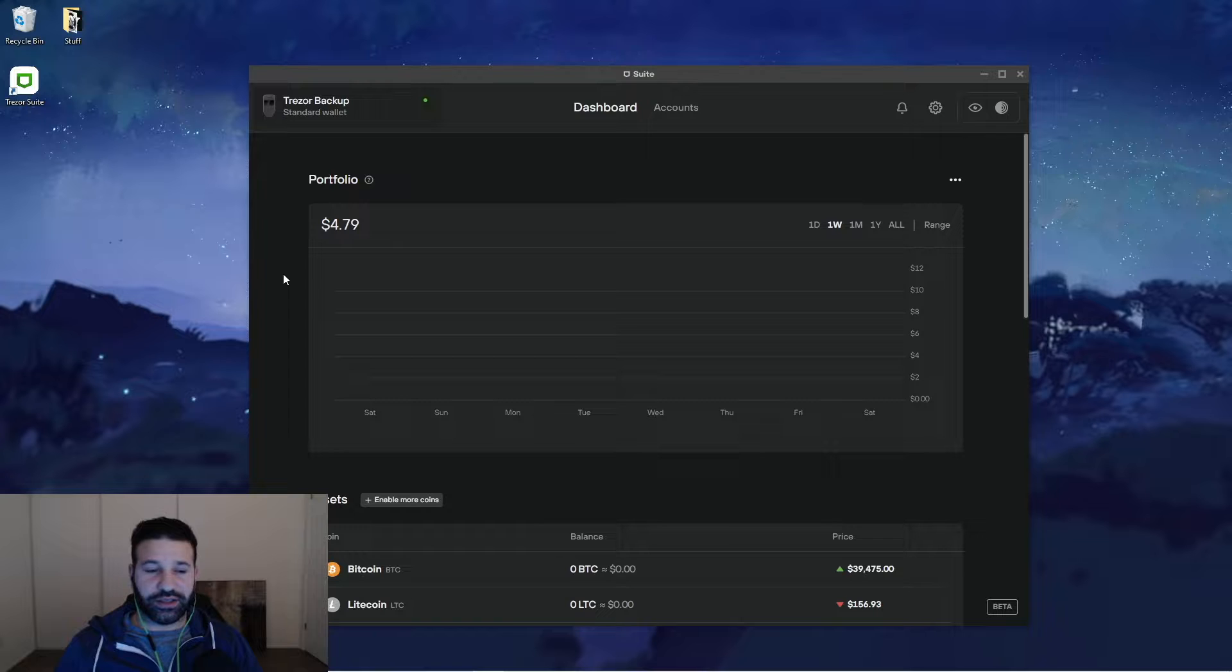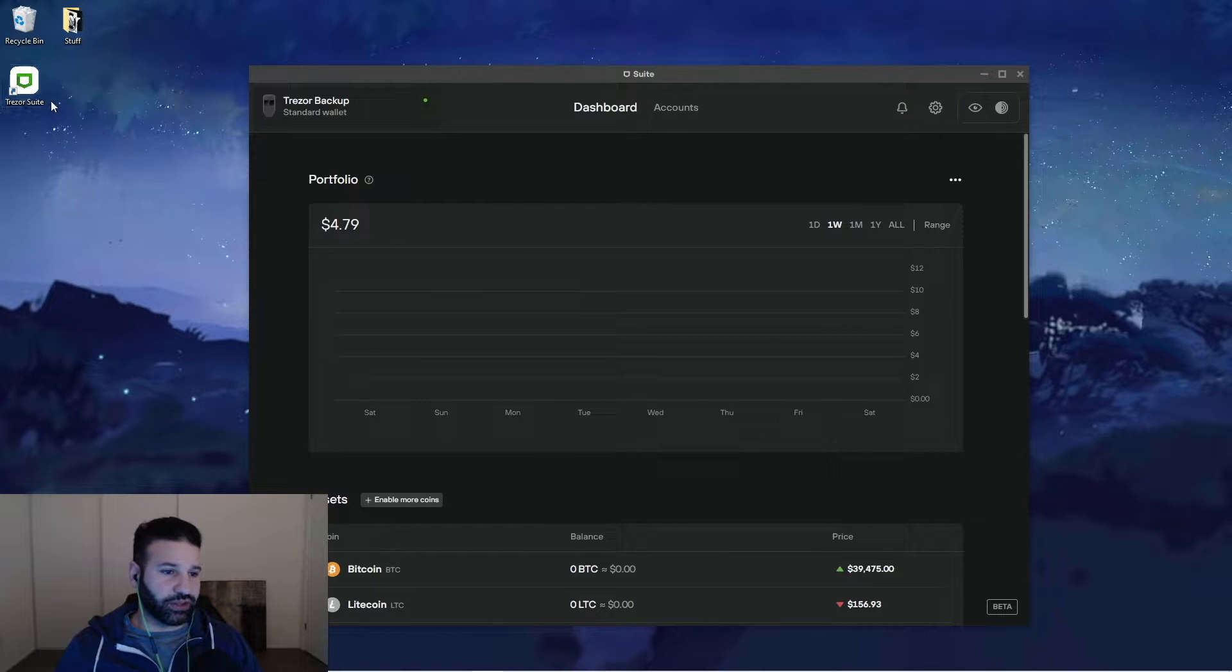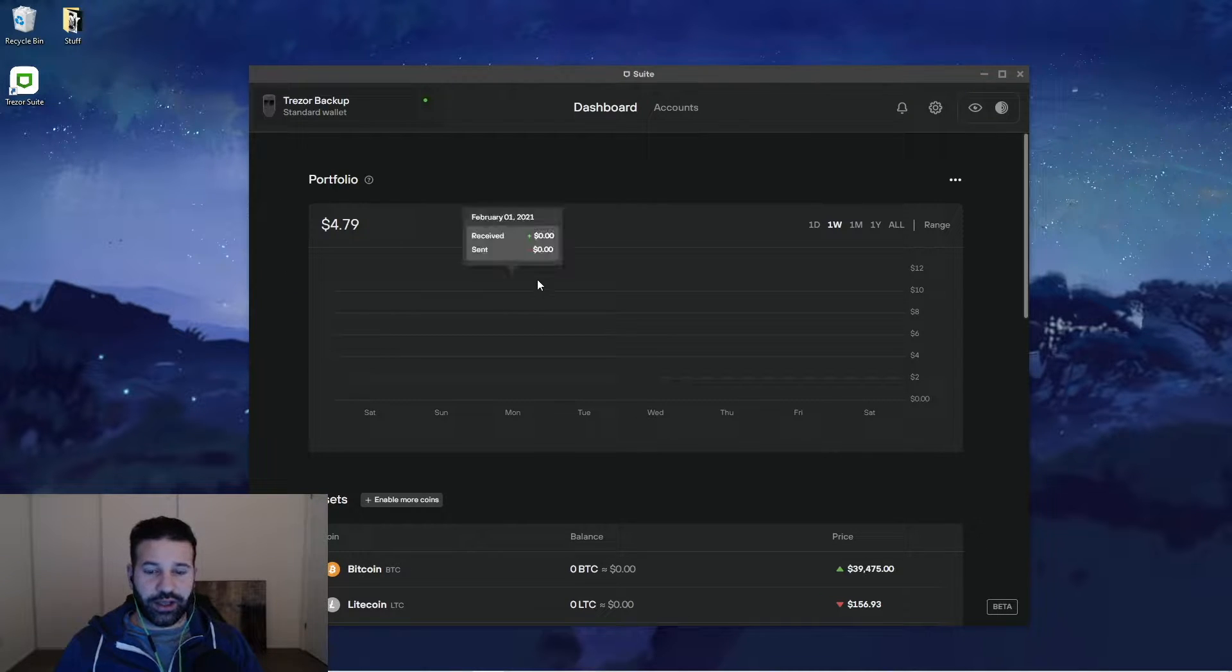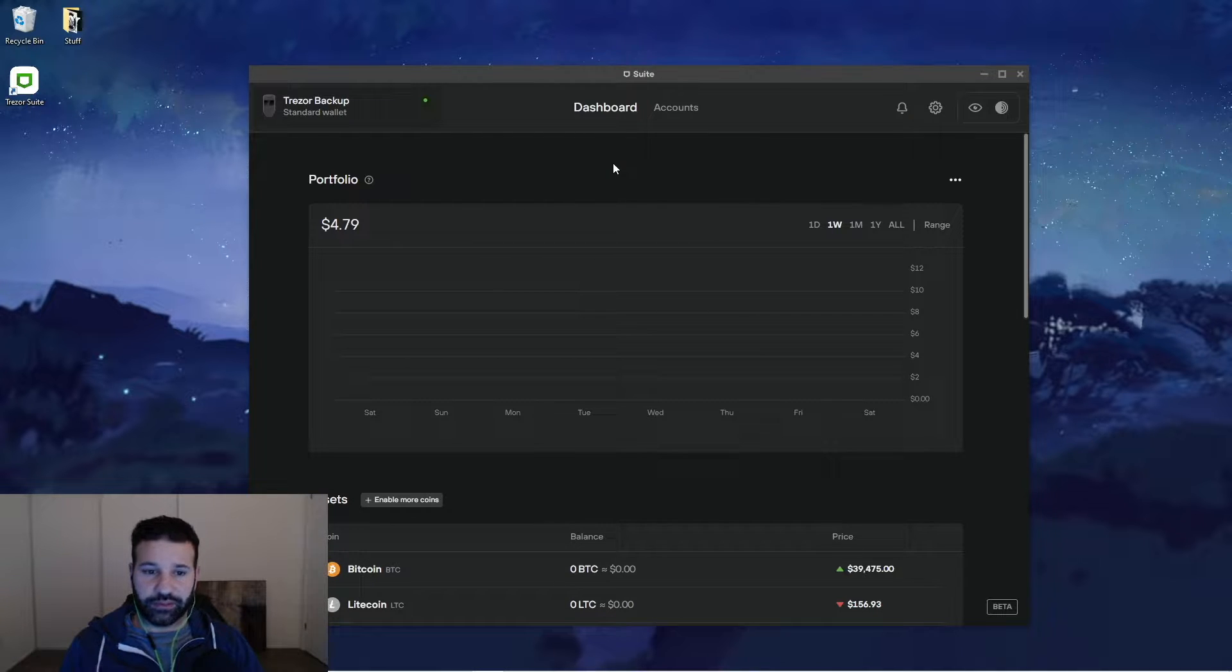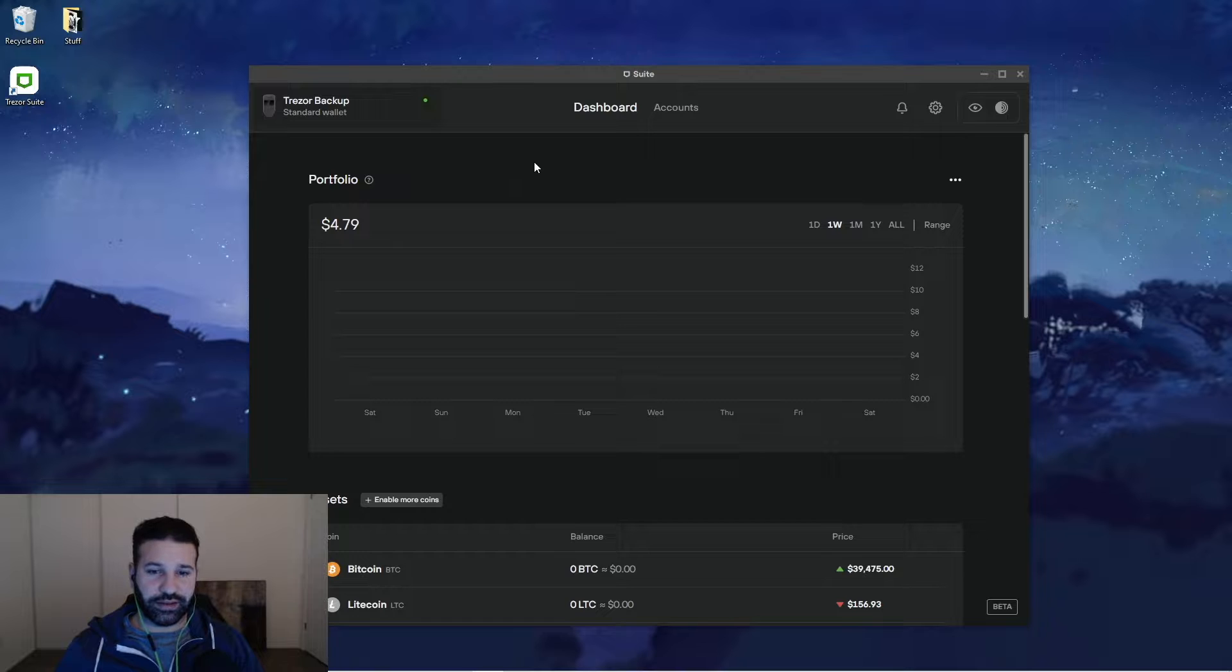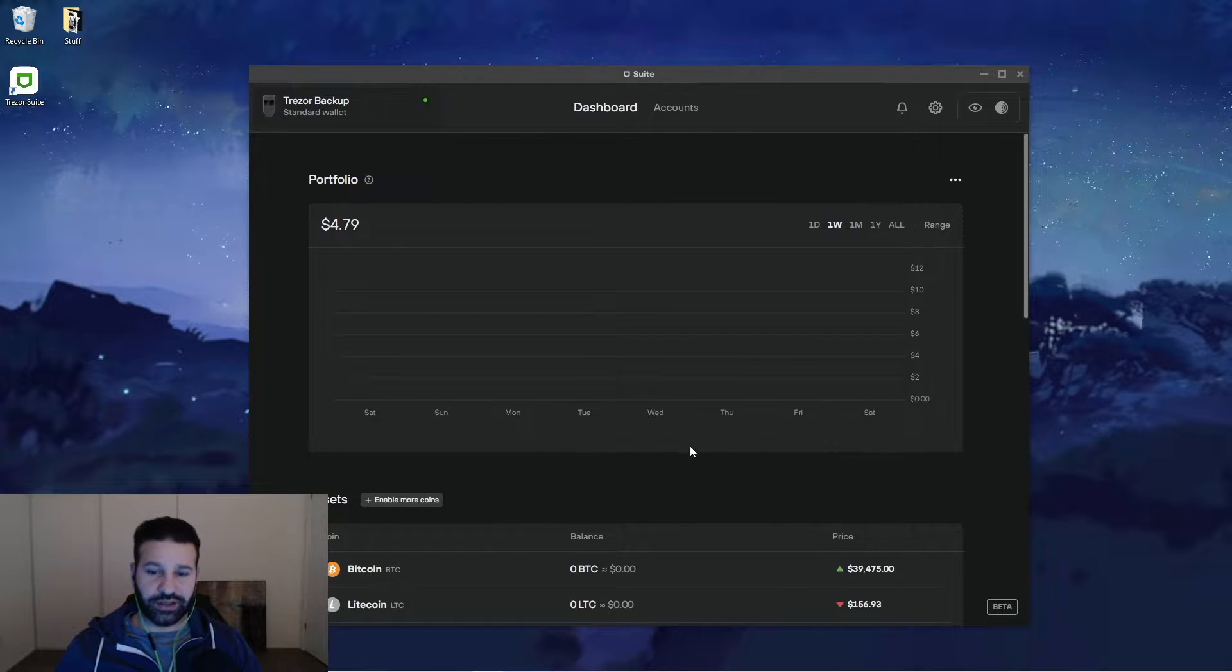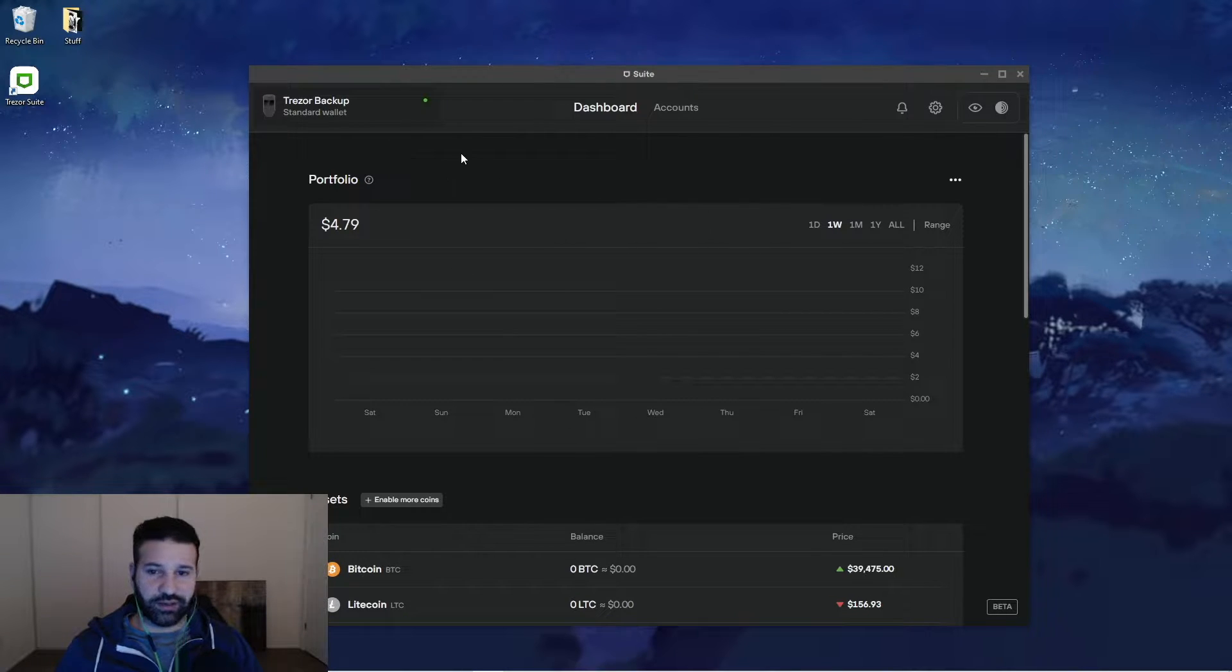Okay guys, so once you're done installing the program, all you're going to do is double click on Trezor Suite. The UI is going to pop up for you. All you're going to want to do is put in your pin and then once you're done doing that and your device is plugged in, you'll see the screen that I'm on currently right now.